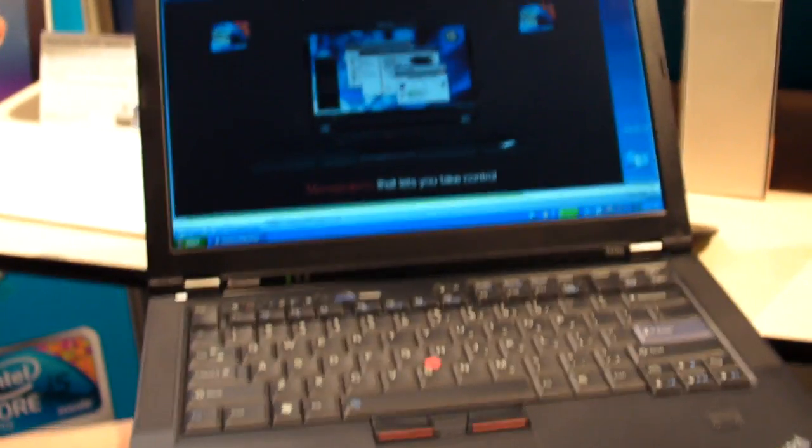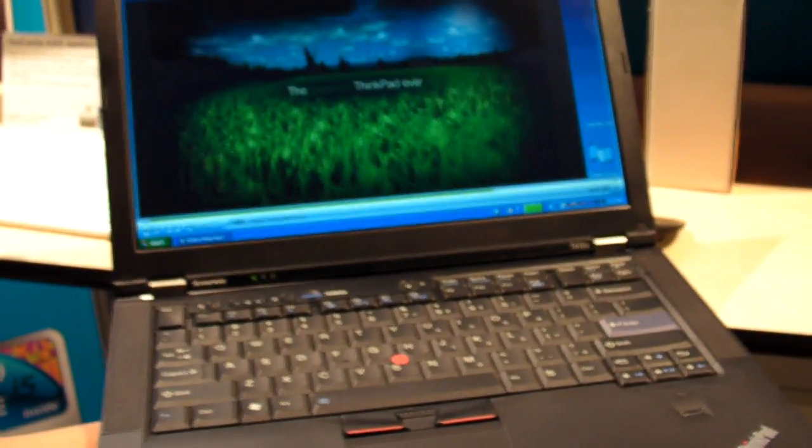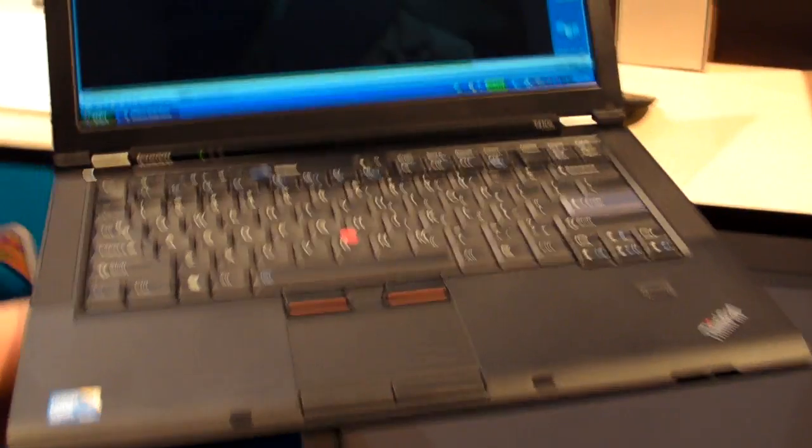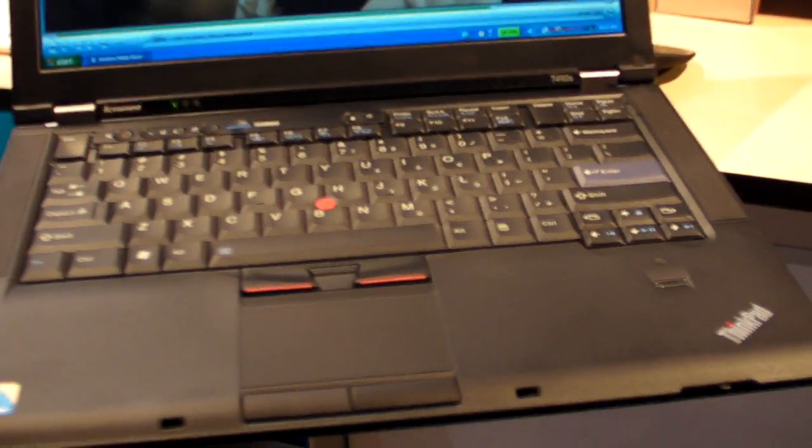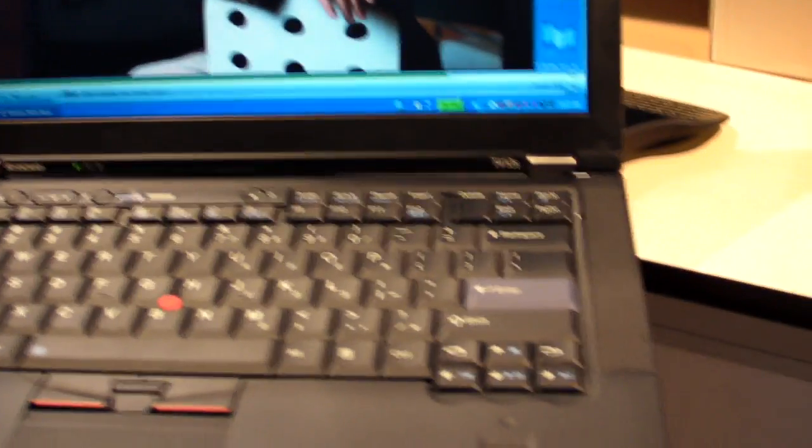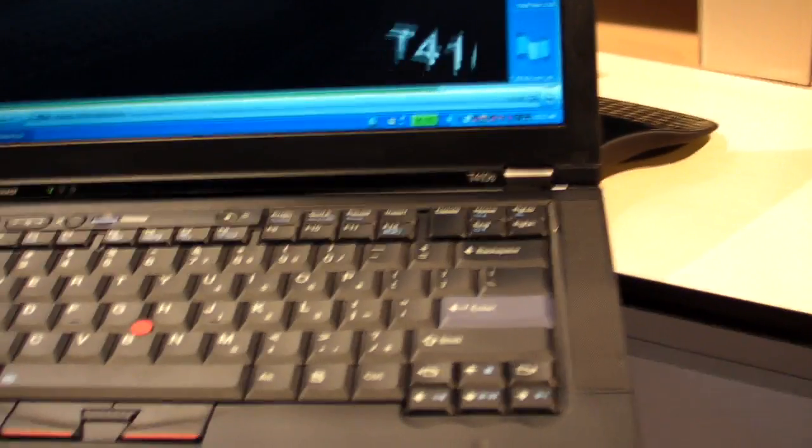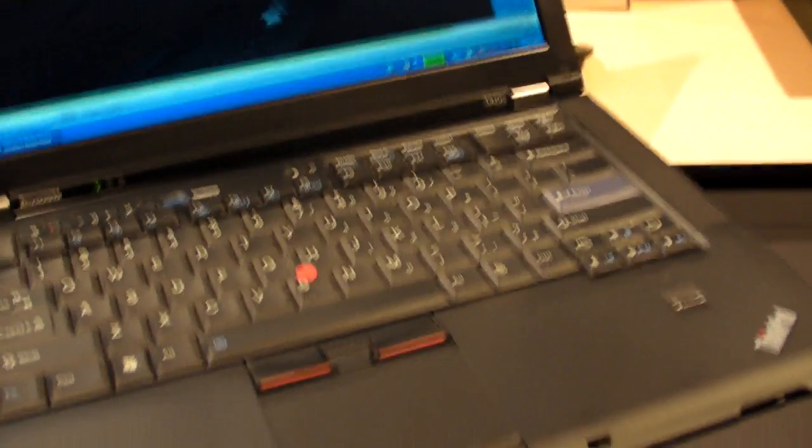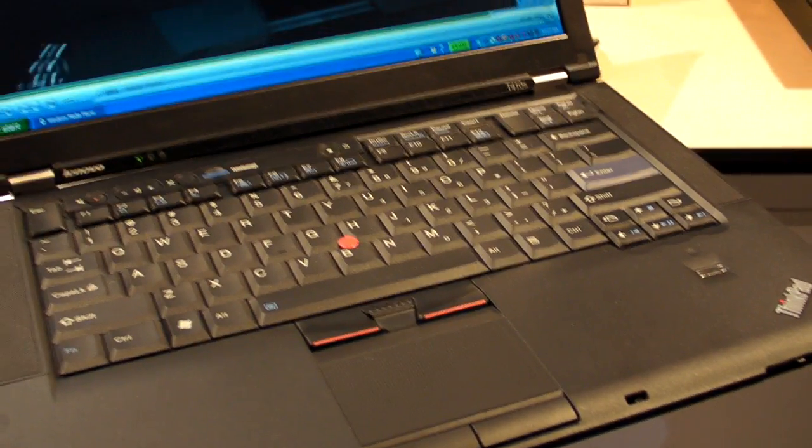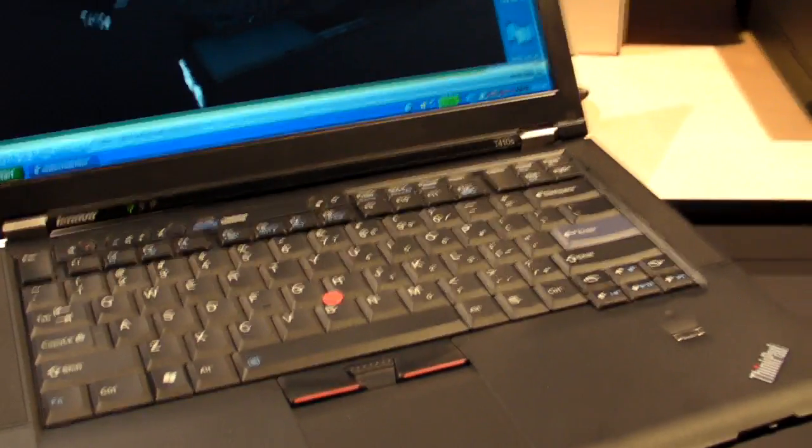Hey guys, this is Xavier with Notebooks.com. I'm at the Lenovo booth at IDF 2010. For a lot of my friends and readers, I recommend using a ThinkPad T400, T500, or X200 if they're business travelers or tough on their computers.